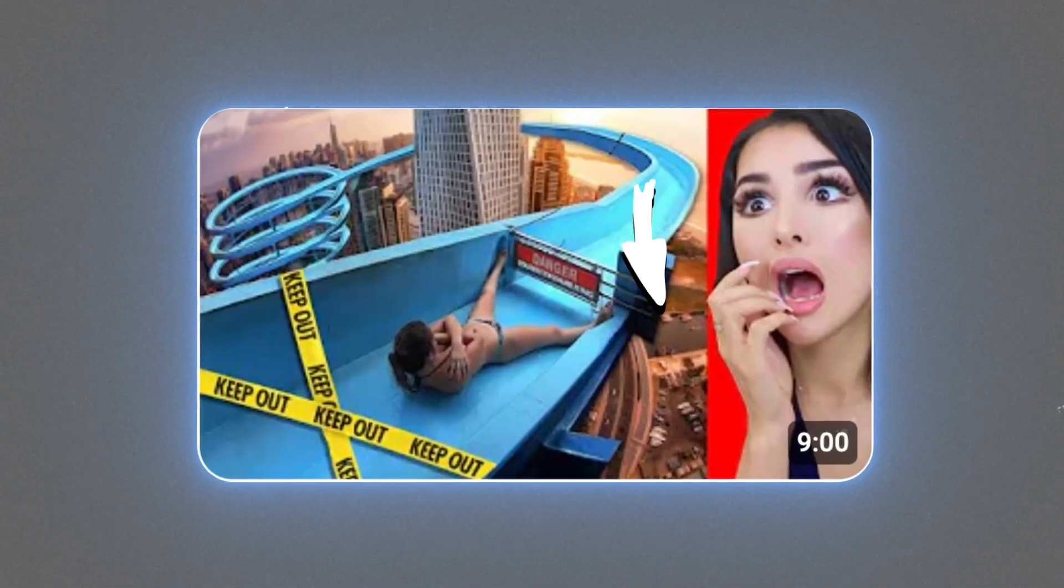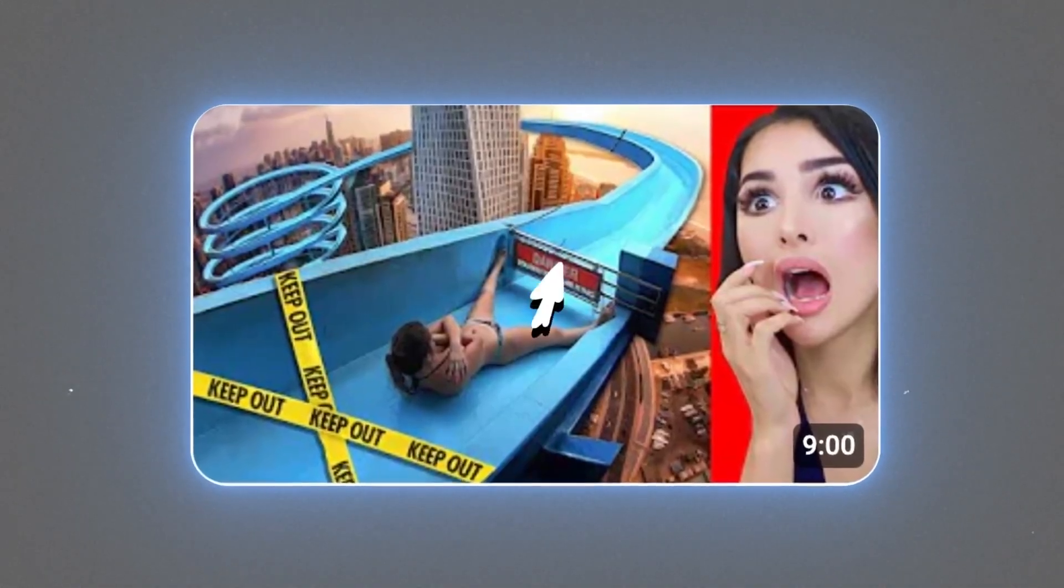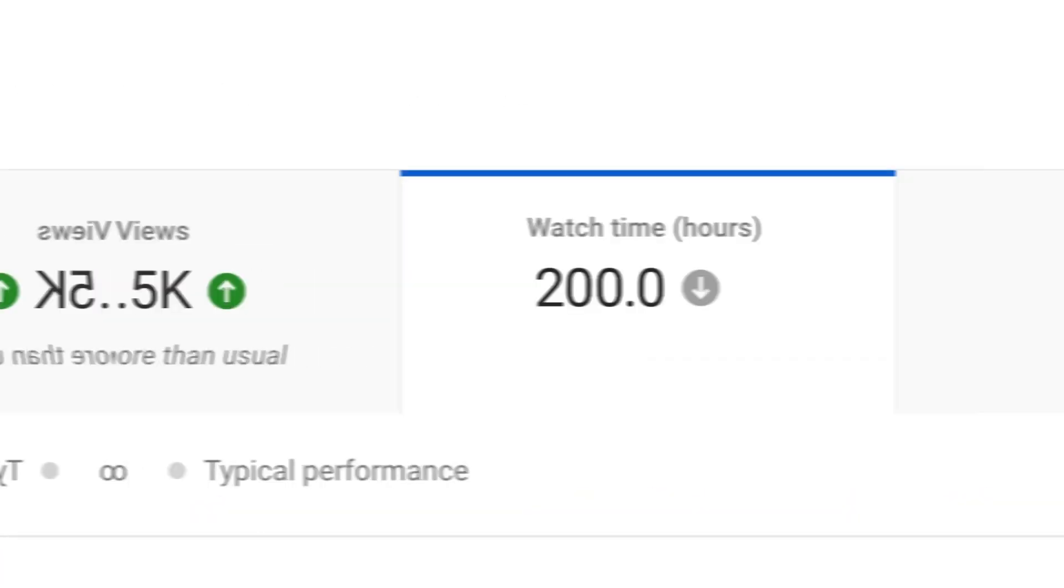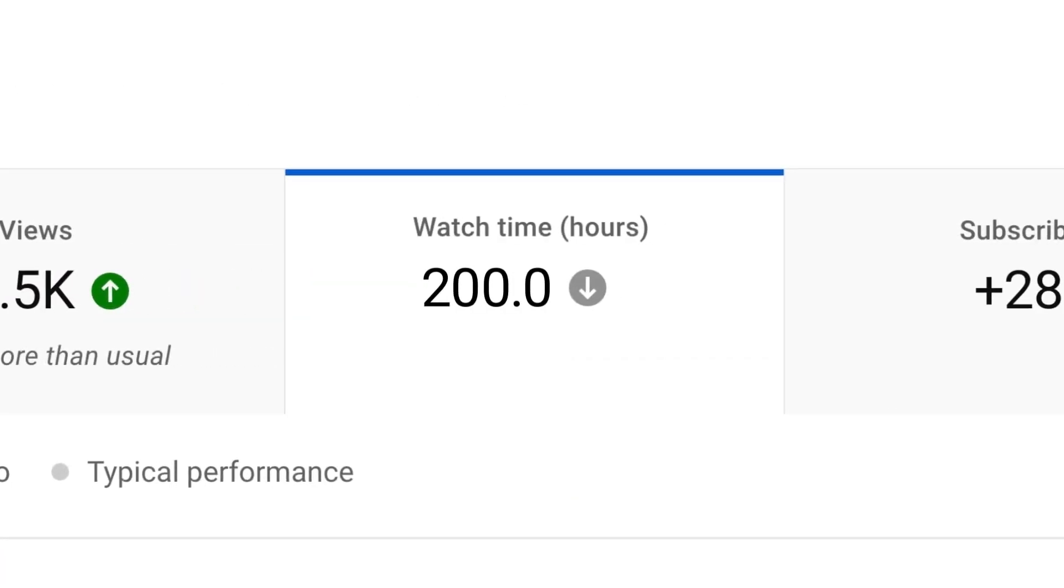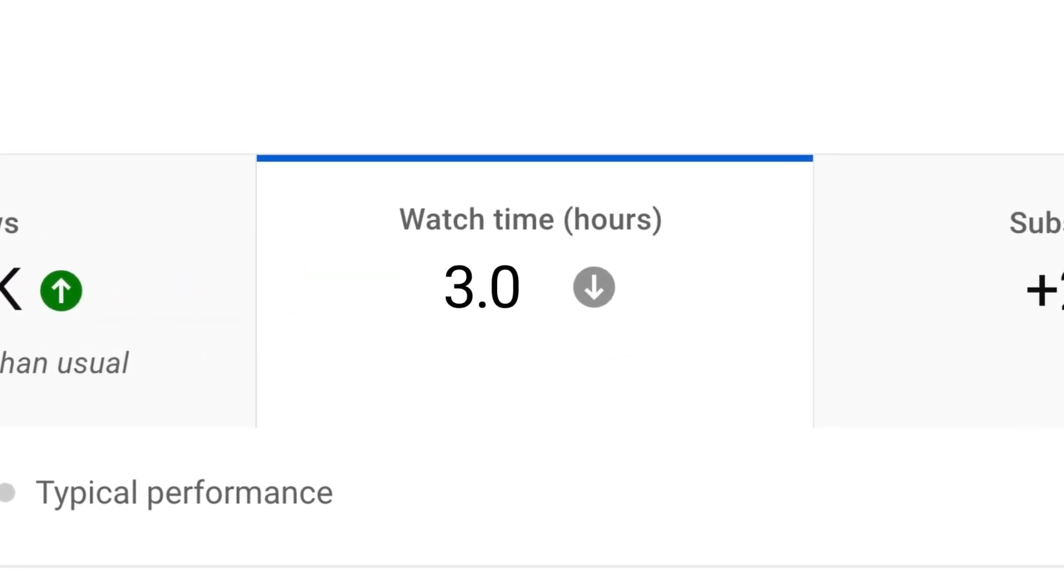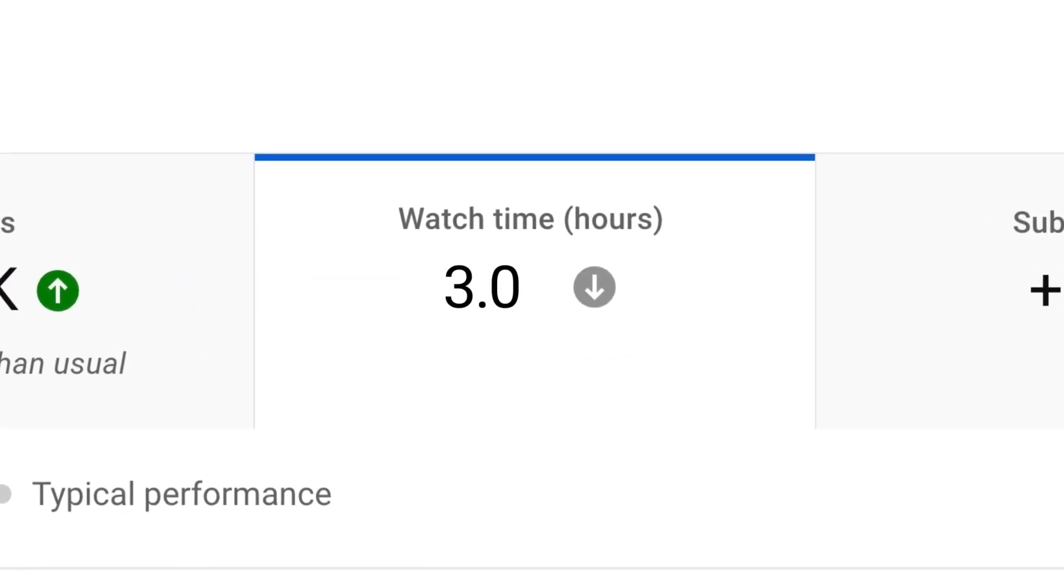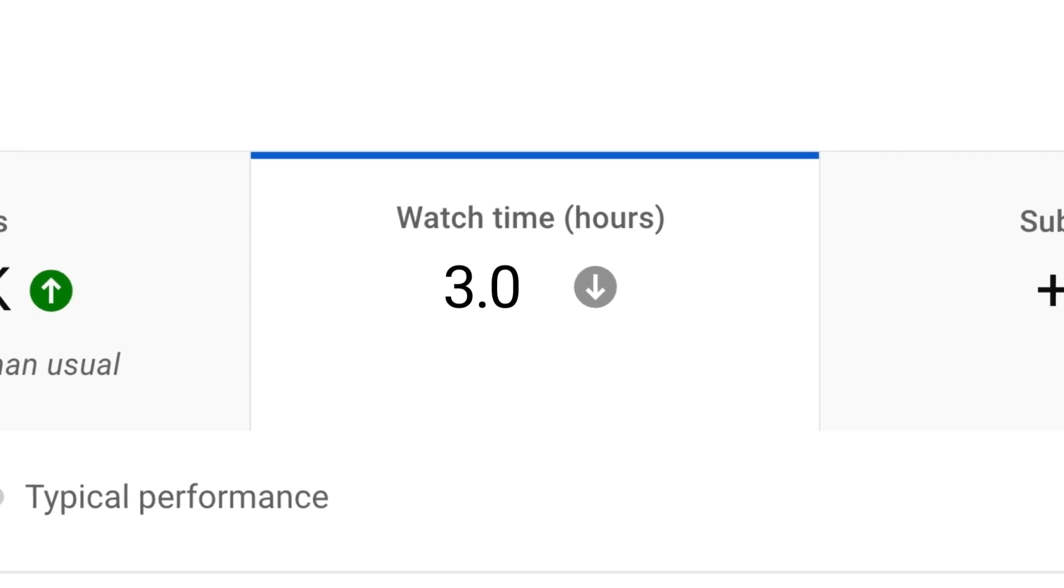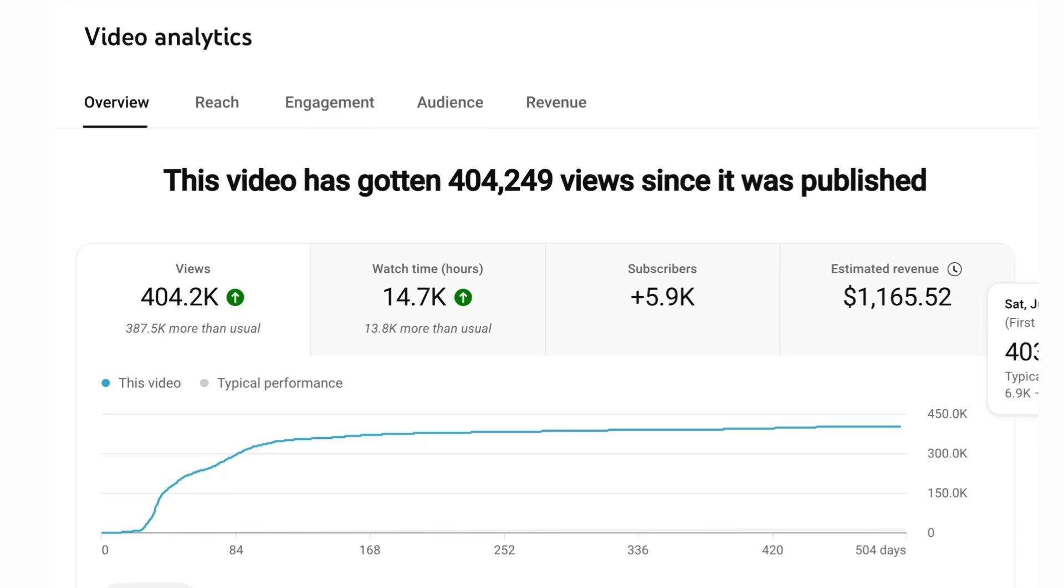Misleading clickbait thumbnails often get lots of clicks and therefore a very high click-through rate. But the watch time on that video will often be terrible because the image itself doesn't accurately reflect the content and people stop watching. Which means that overall, click-through rate can actually be quite a misleading metric.